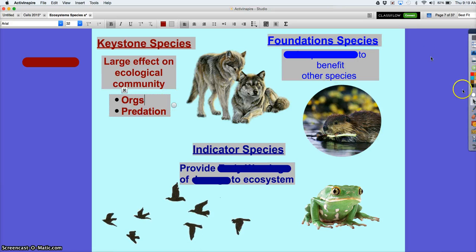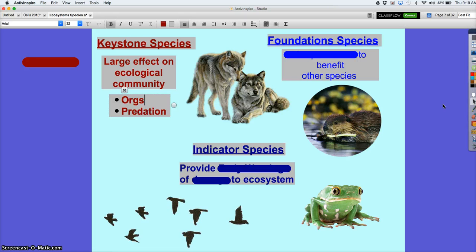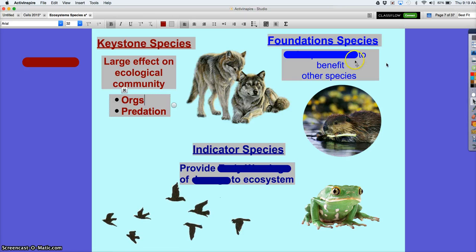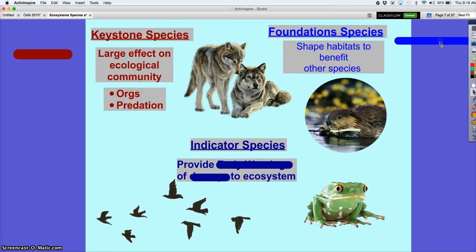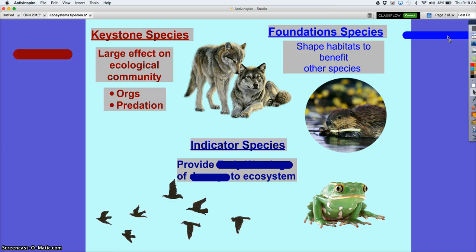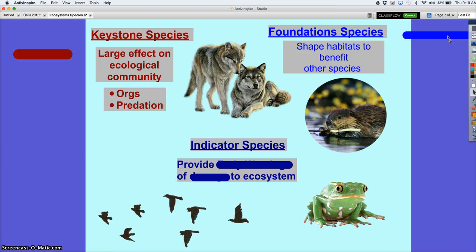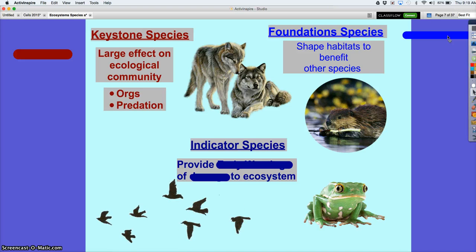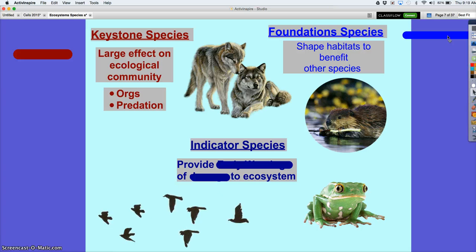Okay, foundation species — what do you think they do? Good. They are responsible for shaping habitats, and they do this to benefit other species or themselves.